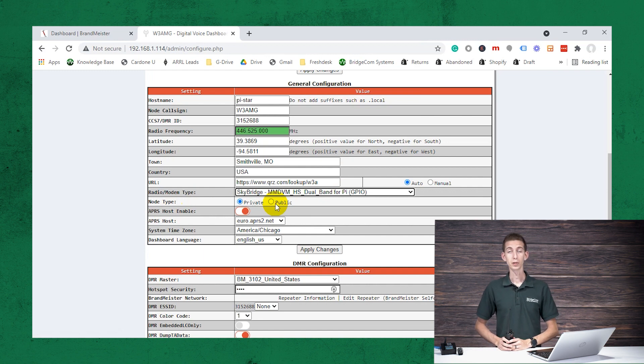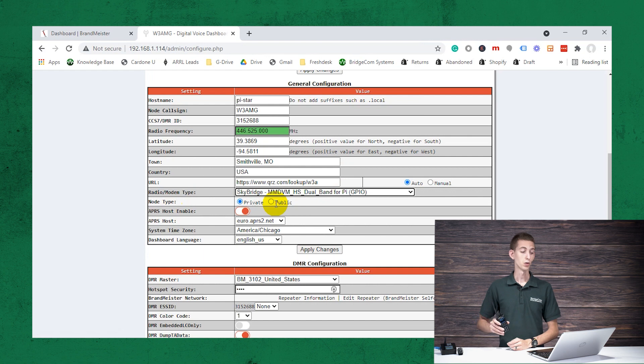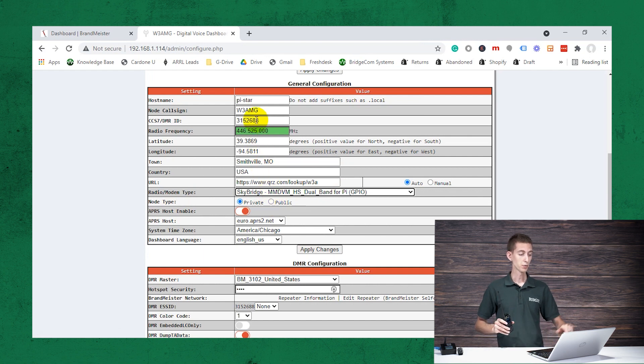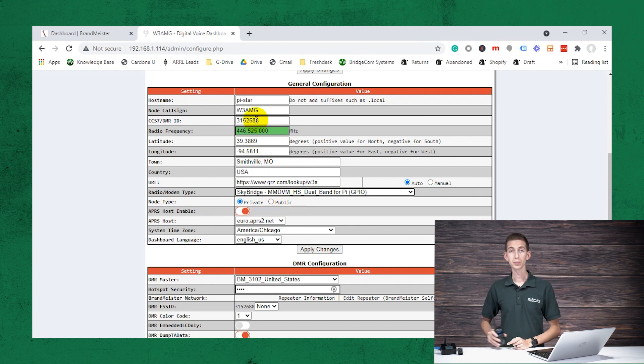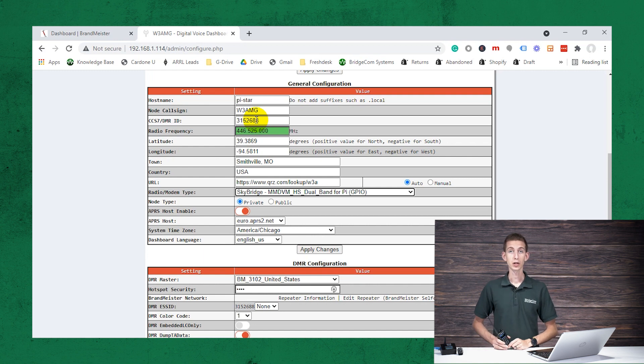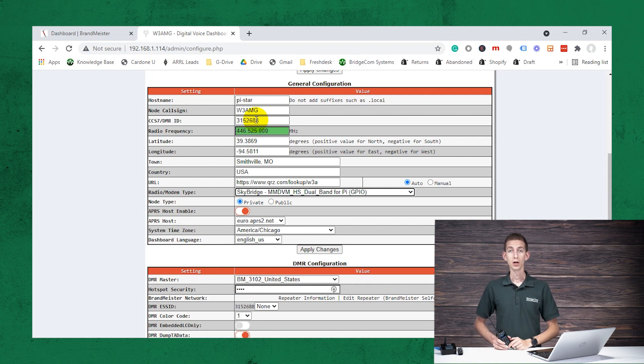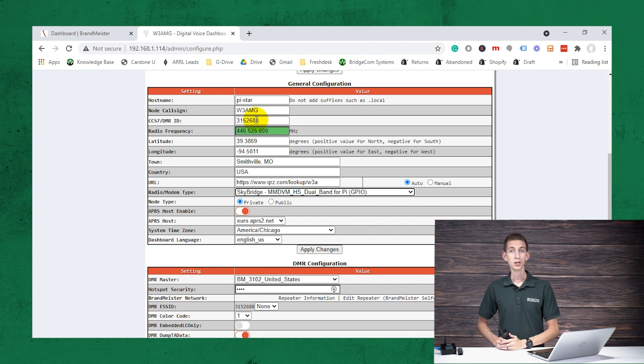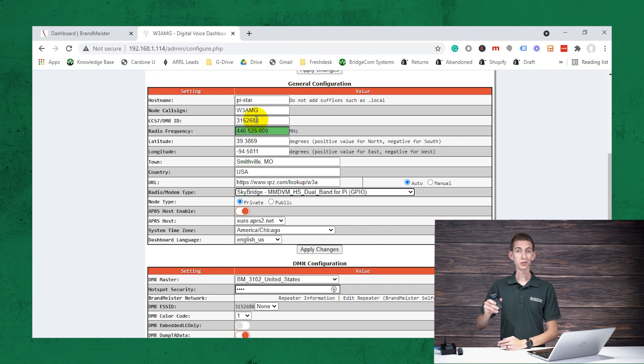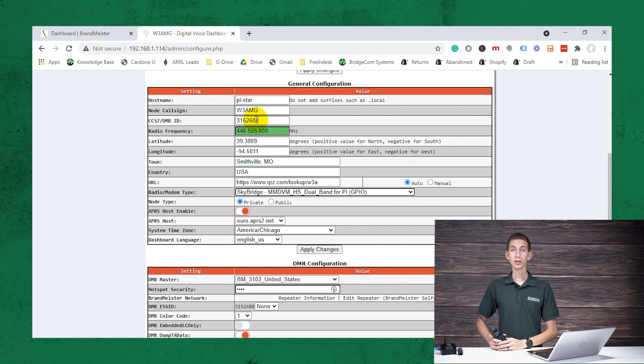Now, if you set it to private, on the other hand, as opposed to public, then only you, only the person with the DMR ID that you have set in here is going to be able to talk to it. So if you live in a very busy location, like in an apartment building with other people using ham radio, you probably want to set this to private so only you can get in on it.